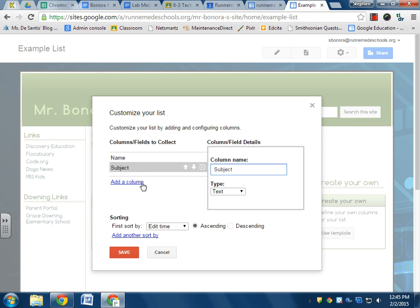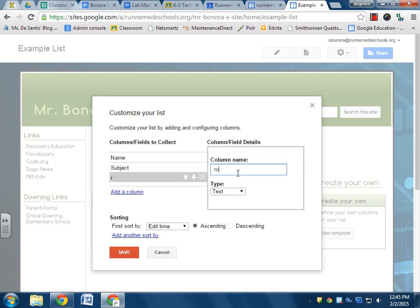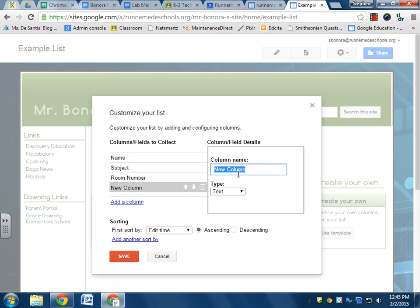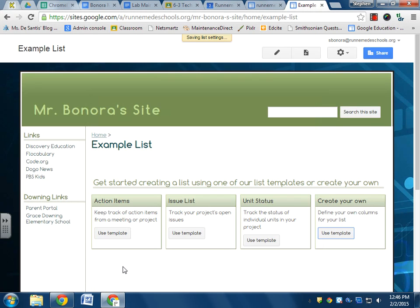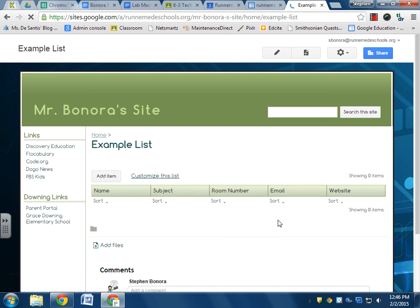Add another column, room number. We'll add another column, email. Add another column, website. Okay, and then I'm going to hit save. Now all this is going to go away and here are the subjects, the identifiers that I just put in to my site.